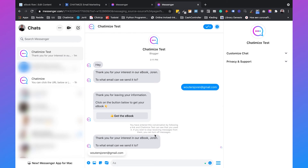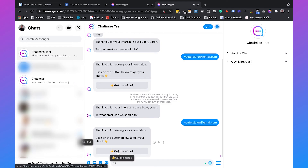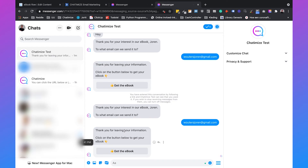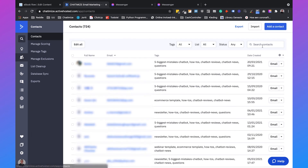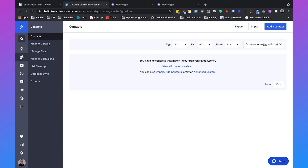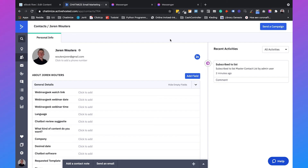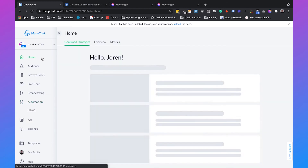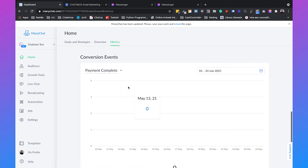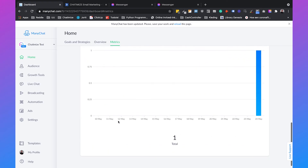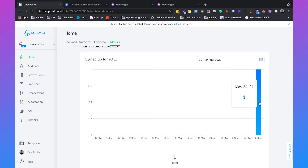Demonstrating the full flow: 'Thank you for your interest in our ebook. To what email can we send it?' — the user selects their email, and it says 'Thank you for leaving your information. Click the button below to get your ebook.' Going back to ActiveCampaign and searching for the email address confirms it was automatically added. In ManyChat under home > metrics, clicking on 'signed up for ebook' shows that on May 24th — today — we had one conversion event, confirming the tracking is working.